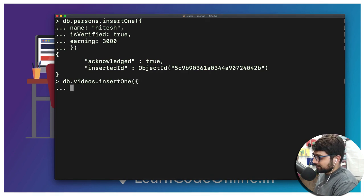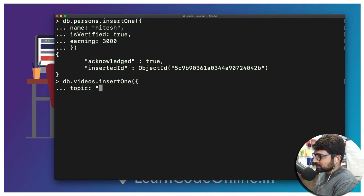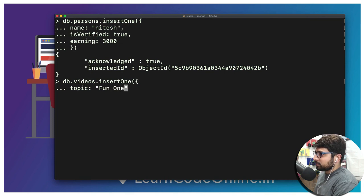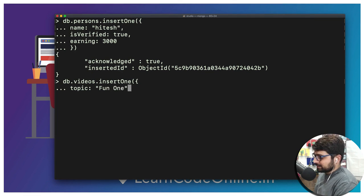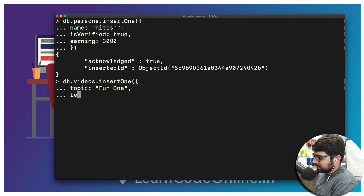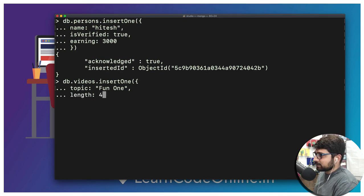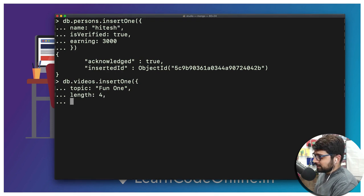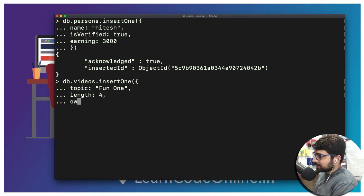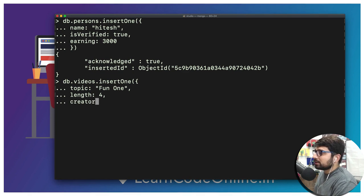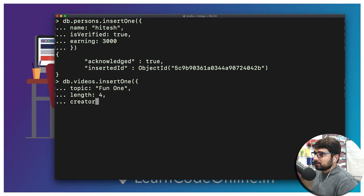We're going to say insertOne again. Start this and hit enter so that we can have it. Of course our video is going to have topic which is going to be let's just say fun one. Let's hit a comma and then we need to provide a length as well because why not. Let's just say this video is four minutes long. The most important part is we need to provide some kind of thing like owner or we can call it as creator or whatever you like.